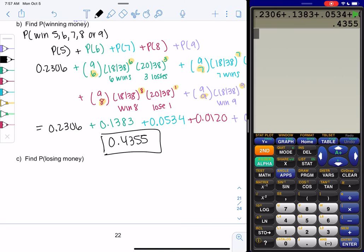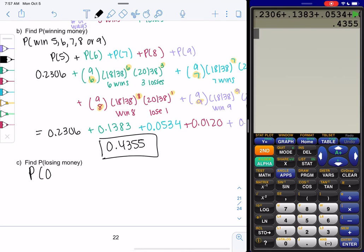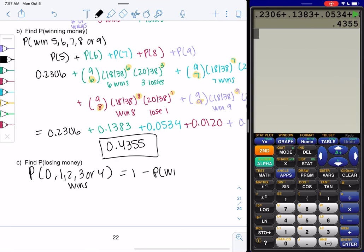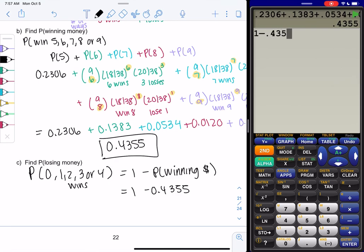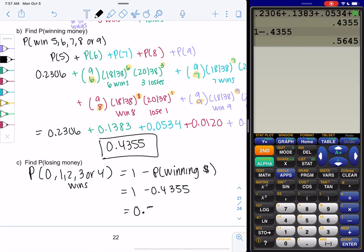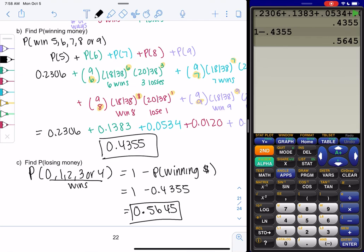Losing money would be zero, one, two, three, or four wins — because you're losing more than you're winning. We could repeat the formula five more times, or we could do one minus the probability of winning money as a shortcut. So one minus 0.4355 gives us 0.5645 — we're more likely to lose money than win. If you want practice with the formula, you could calculate P(0) through P(4) and they should add up to 0.5645.